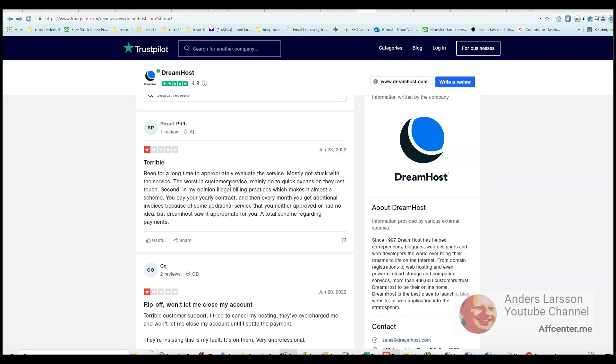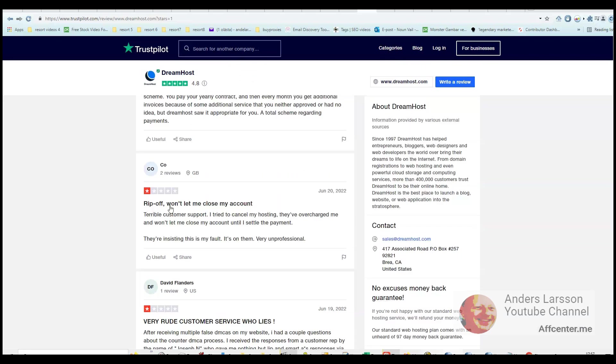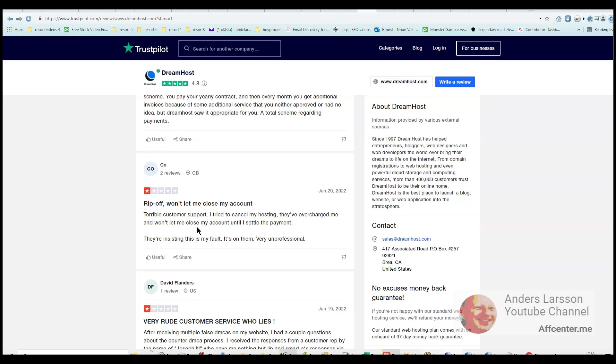Worst customer service, won't let me close my account - and this is one thing I want to talk about. It is a good idea to choose web hosts that support PayPal, because if you use PayPal you can go into PayPal and close subscription or close recurring payment, and that way you don't have to worry about them not closing your account.